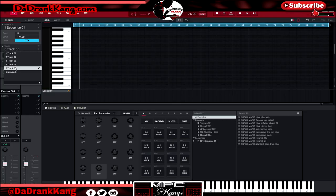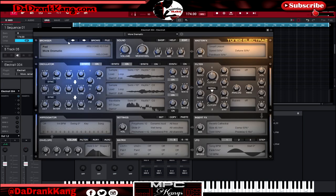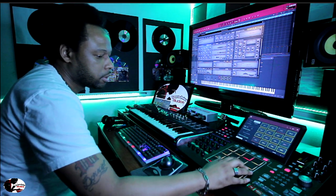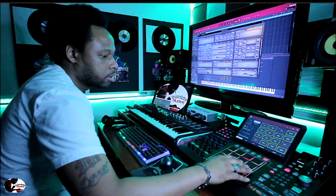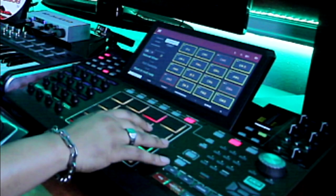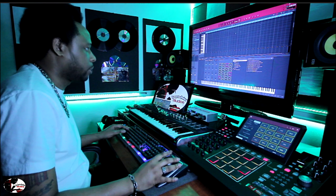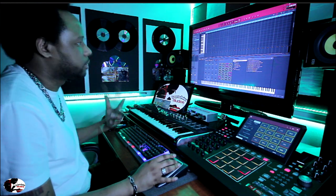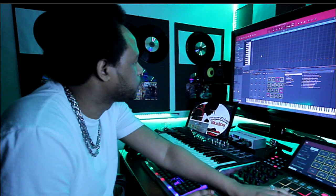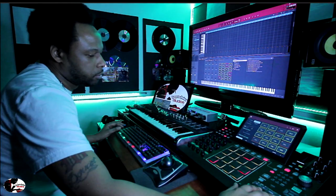Let's go to track five now. I have the Electra X preset pulled up again — it's the pad, a dramatic pad that I use. It kind of increases the presence of the chorus, so that's what I use it for when I want to drop a chorus on something and make the beat kind of live. Let's see if we can drop something.